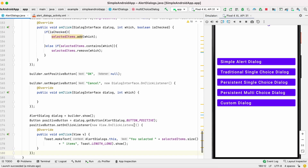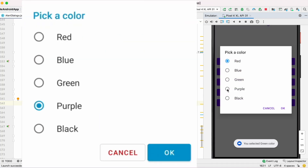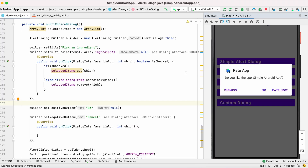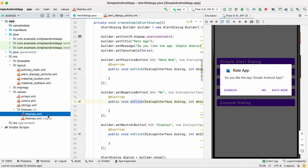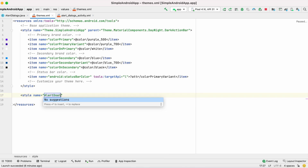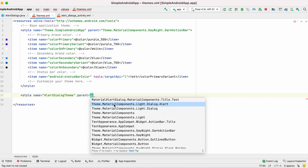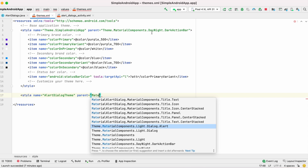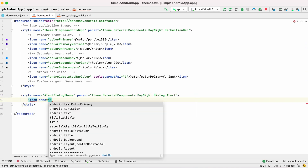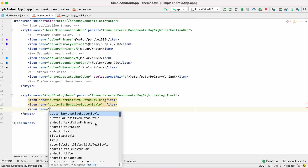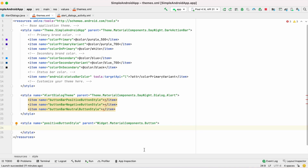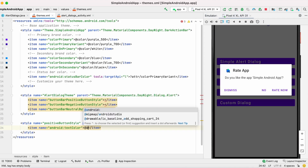Now we have created different types of alert dialogs. Let's see how to customize these alerts — giving different text color or background color for the buttons — using themes. In the themes file I am going to add an alert dialog theme, selecting MaterialAlertDialog theme as the parent parameter. From my last video on material button styles, I'll apply the contained button style for the positive button, setting text color and changing background color.